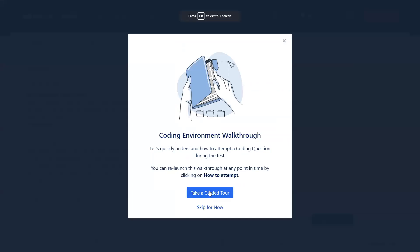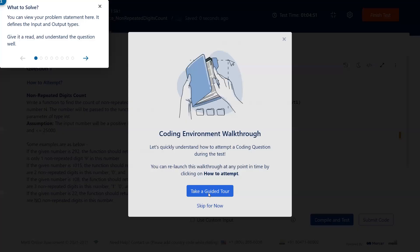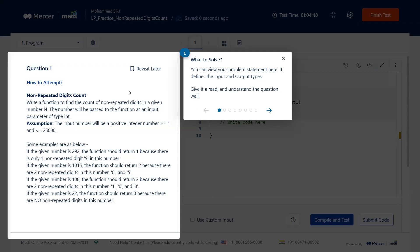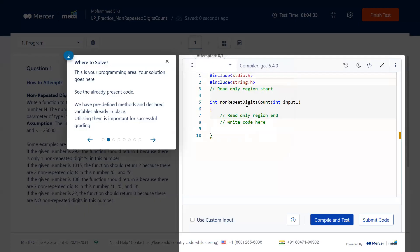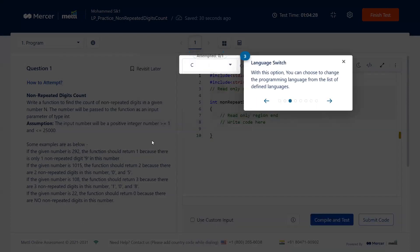You can take a guided tour of the platform. It tells you the various sections available. On the left is the question section, which shows the detailed question along with examples and explanation. On the right-hand side is the section where you write your program.